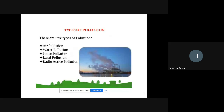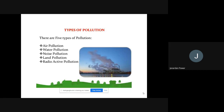Moving on to the types of pollution — there are five types which we are going to see. These are the major types. There are other minor types but we are going to cover only the major ones: air pollution, water pollution, noise pollution, land pollution, and radioactive pollution. These are part of your syllabus.